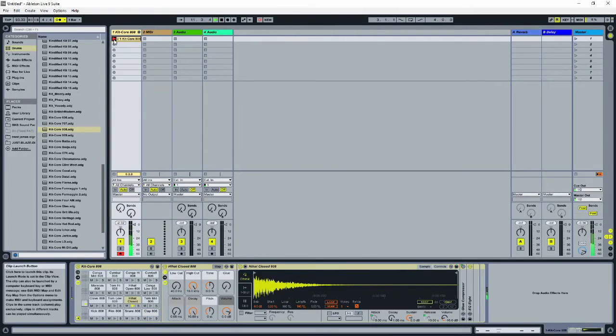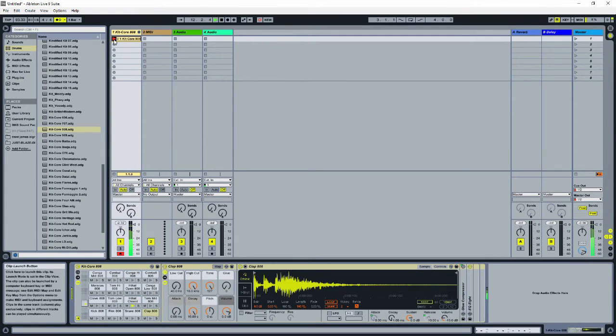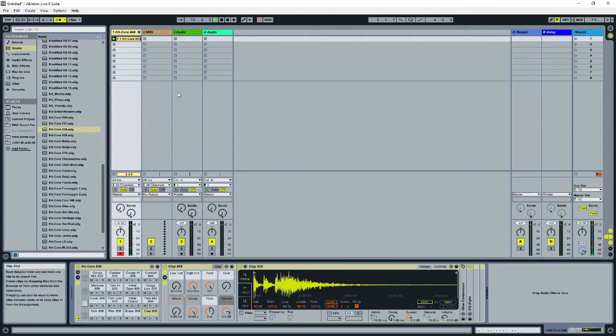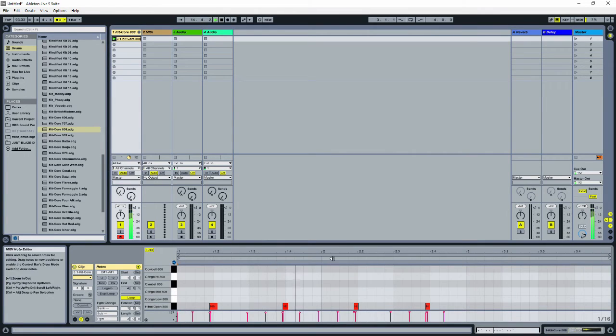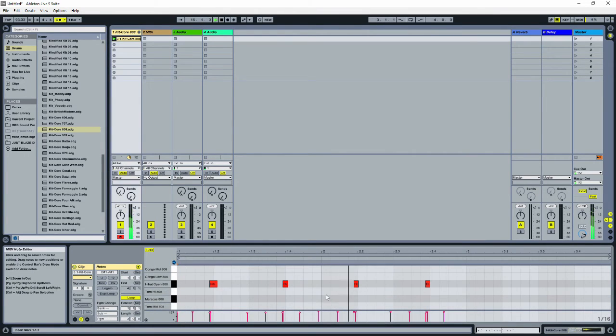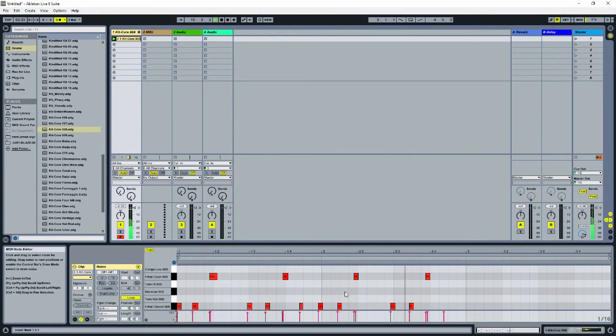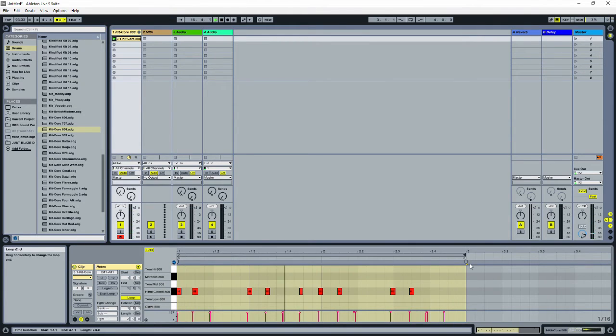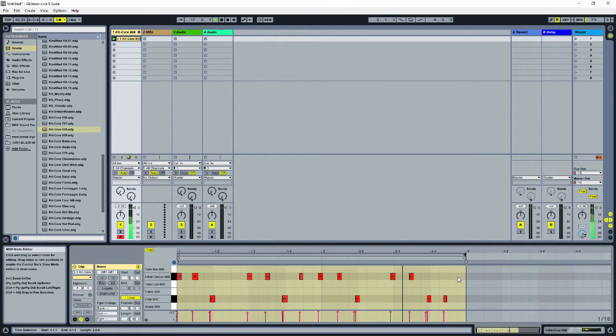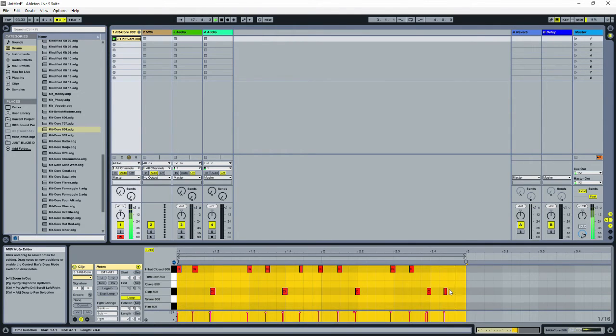I didn't play that perfectly. I'm going to want to make some changes. Right now, the bottom of the screen is showing device view. This is where you can see the instrument you're using and change how it sounds. I'm going to switch tabs to clip view. In clip view, you can change the portion being looped, you can add or remove notes, and you can change the velocity of all the notes.